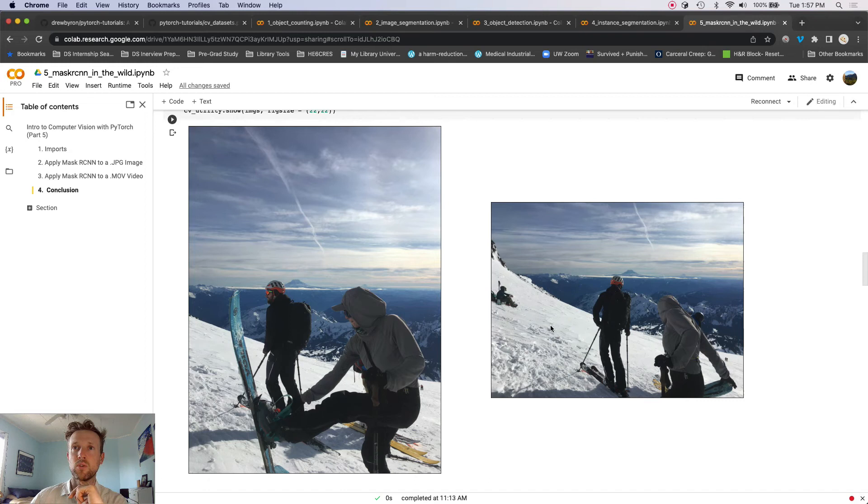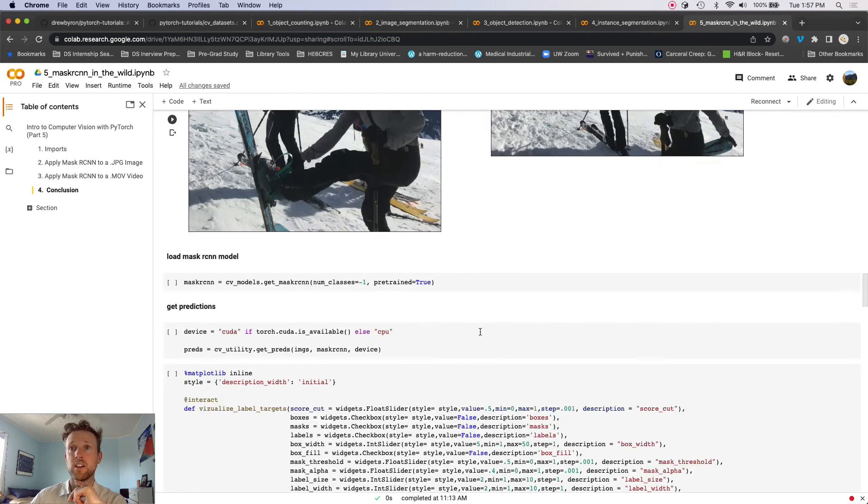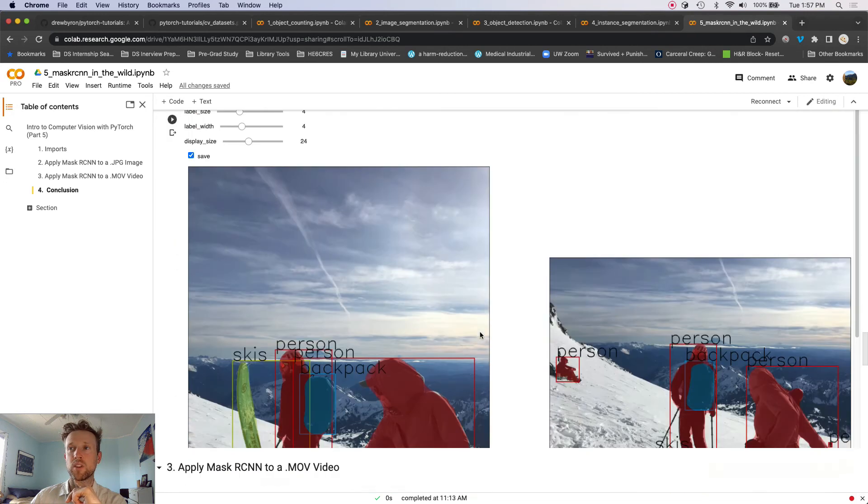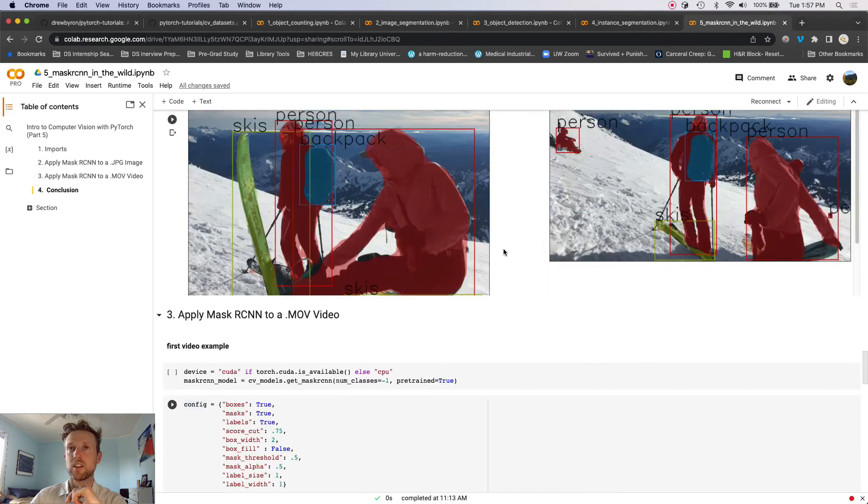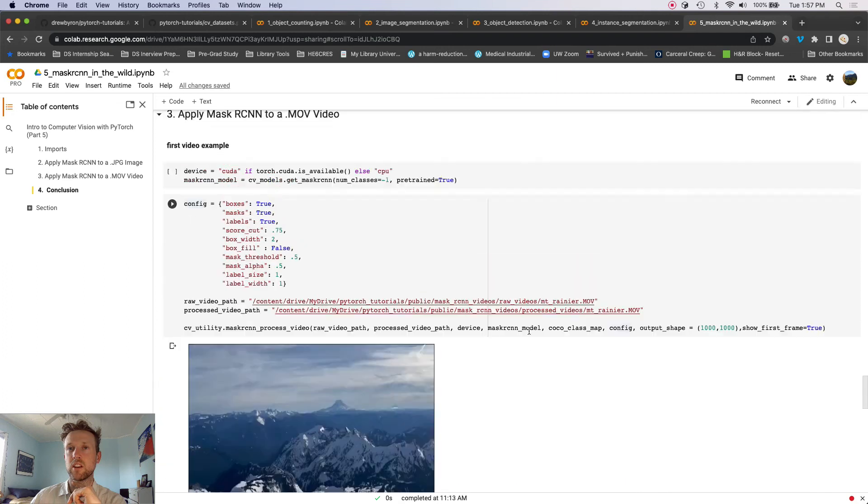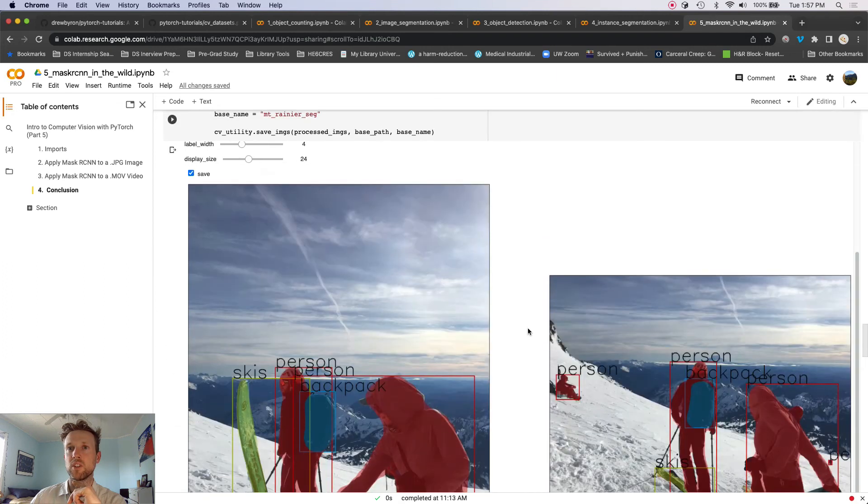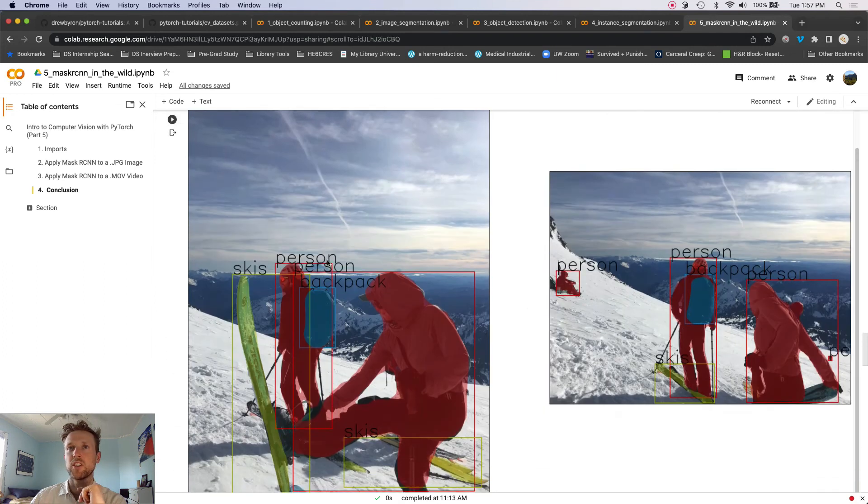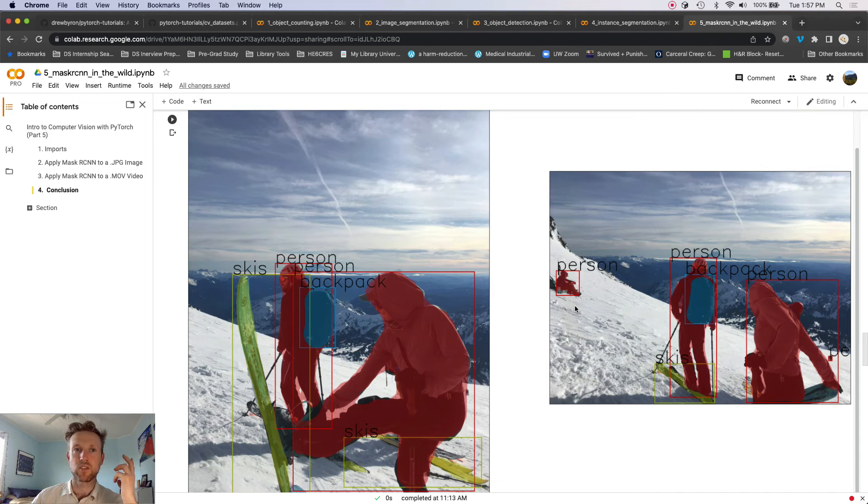And then segmenting them with some, like, easily, oh sorry, some easy-to-reuse functions here. So all of these things, all of these parameters can be adjusted with a certain config file that we're going to build, or config dictionary.